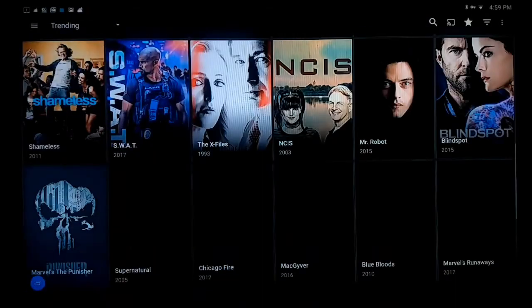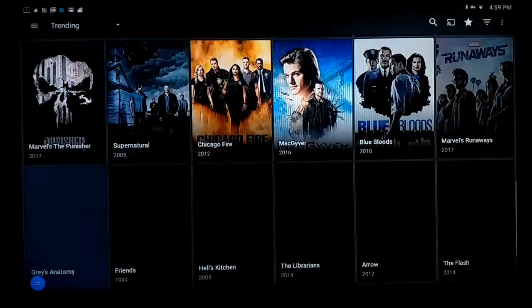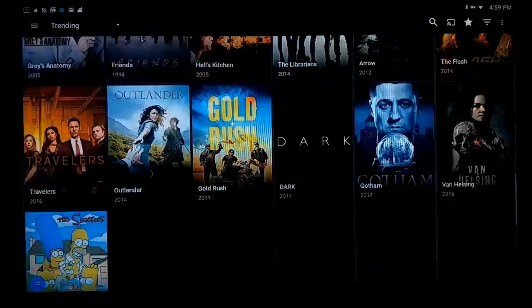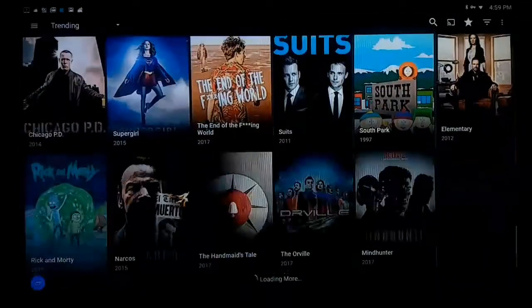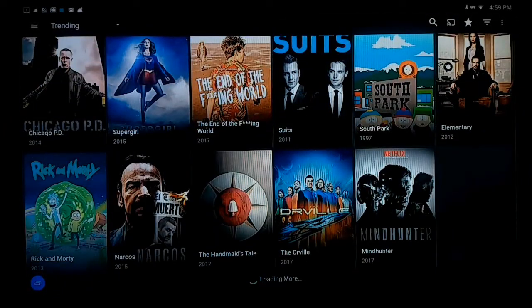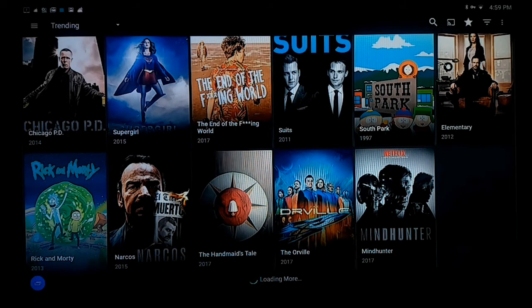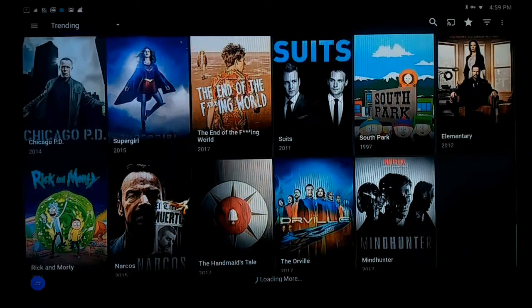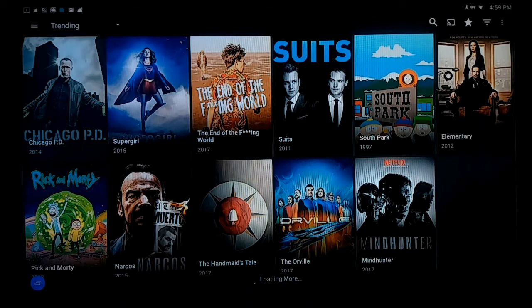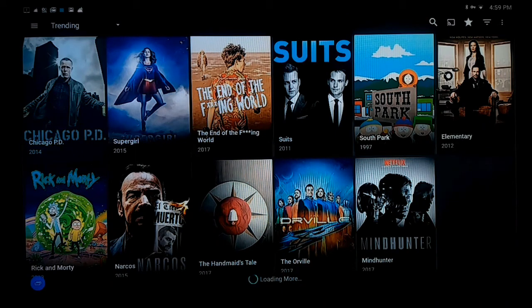But I do have an APK if you look that's great for the Amazon Fire Sticks, which I'll probably do a video on sometime this week. So I'm going to go back out pretty much.